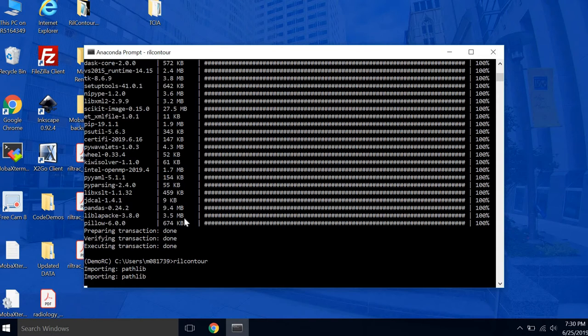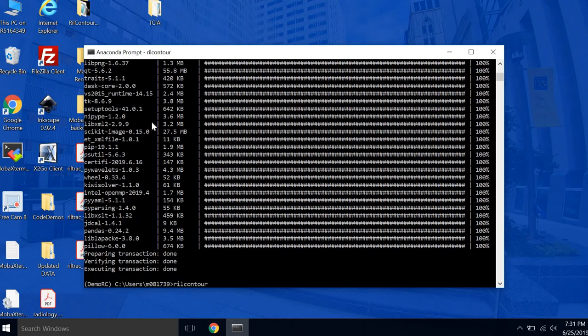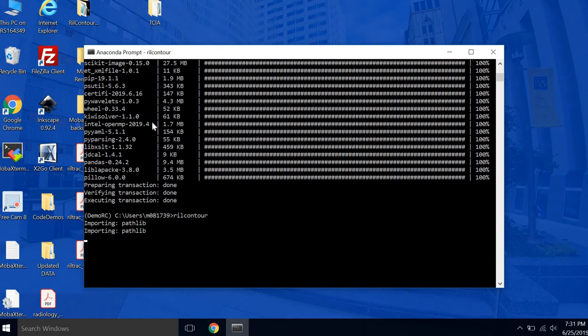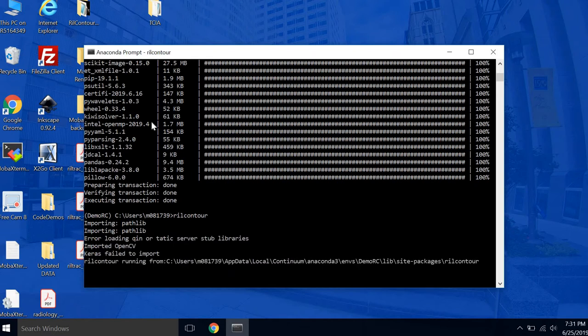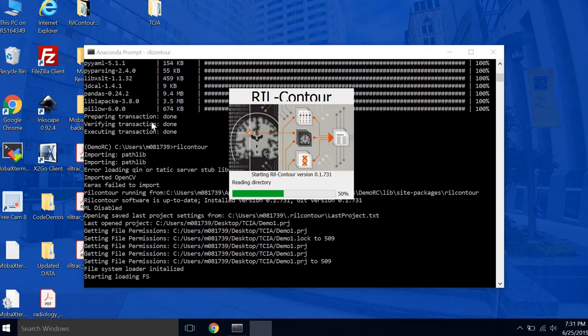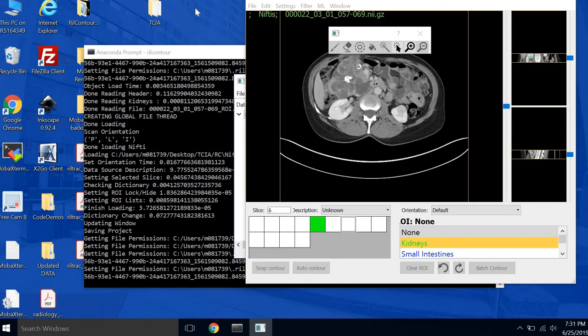One thing I should mention, I installed RealContour, let's check the version here, 1.732. So this is a work in progress. Kenneth is always pushing new updates. So some of the features that you see in RealContour might be a little bit different than this tutorial video. All of the core features have been pretty much constant. So I think that this will still be useful to you. But just be aware that some of the menu options might look a little bit different. Okay, and this is RealContour.